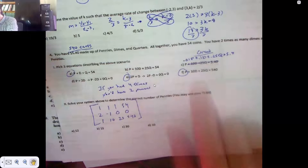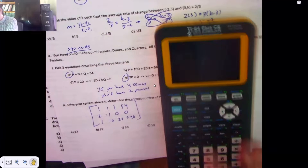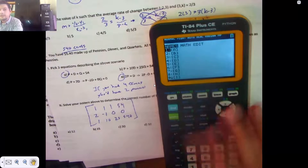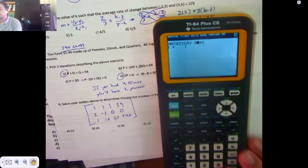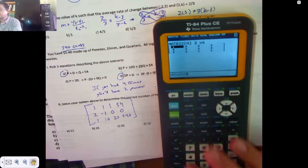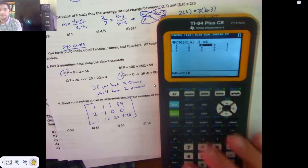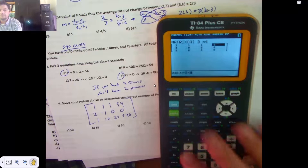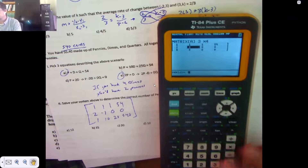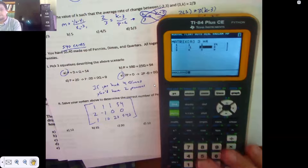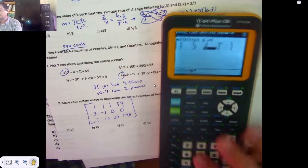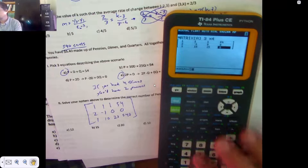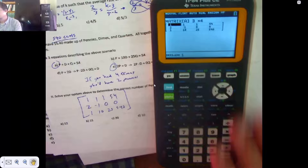I throw that into my TI-84. Click it on, second matrix — you can't tell me we didn't do this, we did this. The problem is y'all don't ever want to take the stuff home with you, even you honors kids. You wait until the last possible minute to do anything.